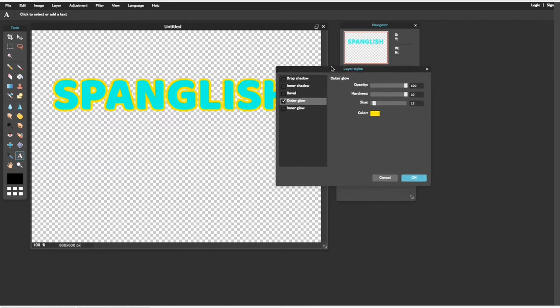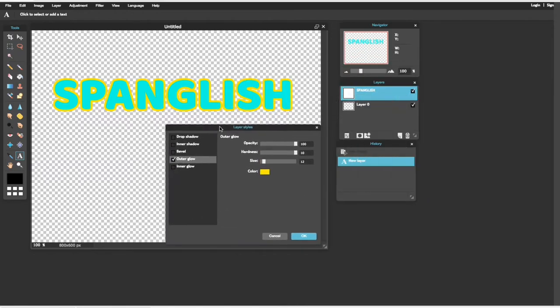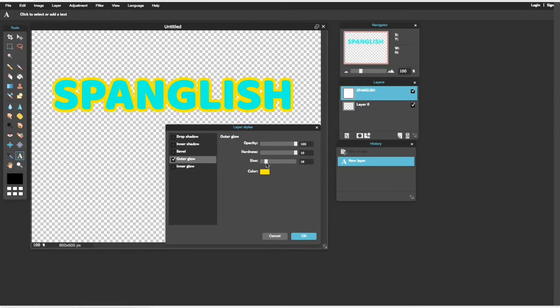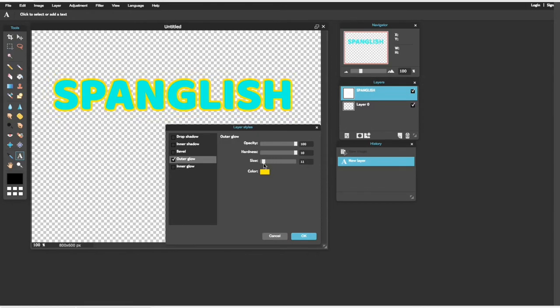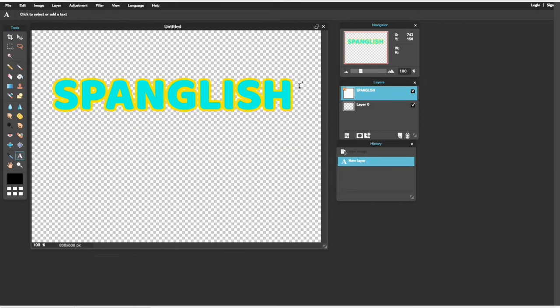Entonces, lo vamos a ver para que ustedes vean. Si lo quieren bien bajito, si lo quieren más, como ustedes quieran. Pero yo lo voy a dejar así, a 14. Ya después que yo esté contenta con eso, le voy a presionar OK.